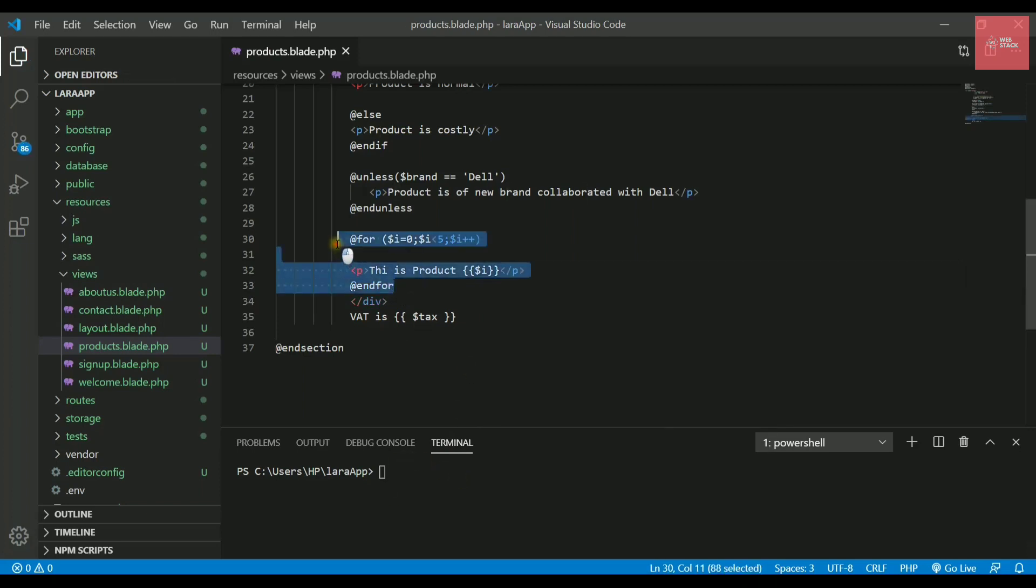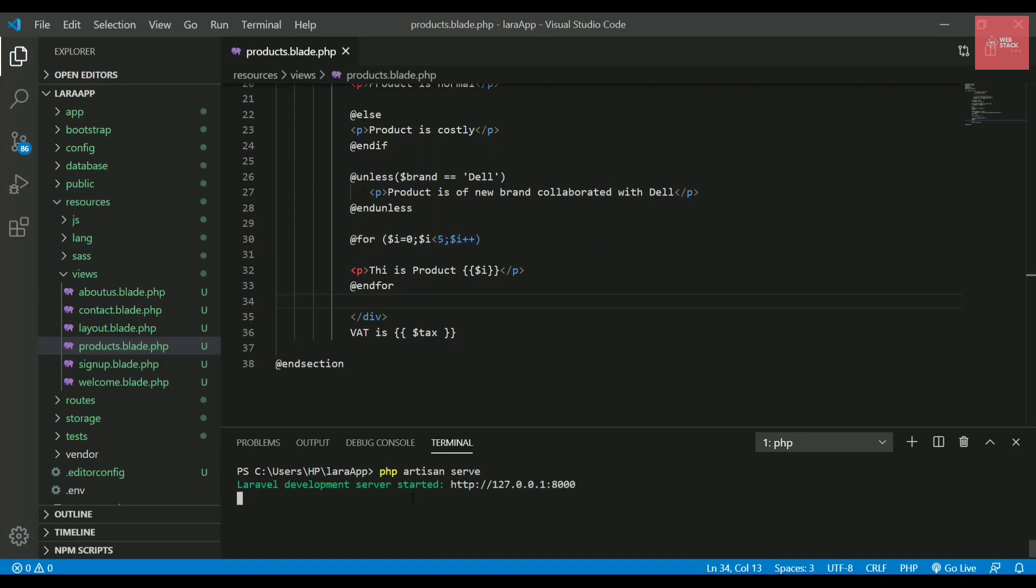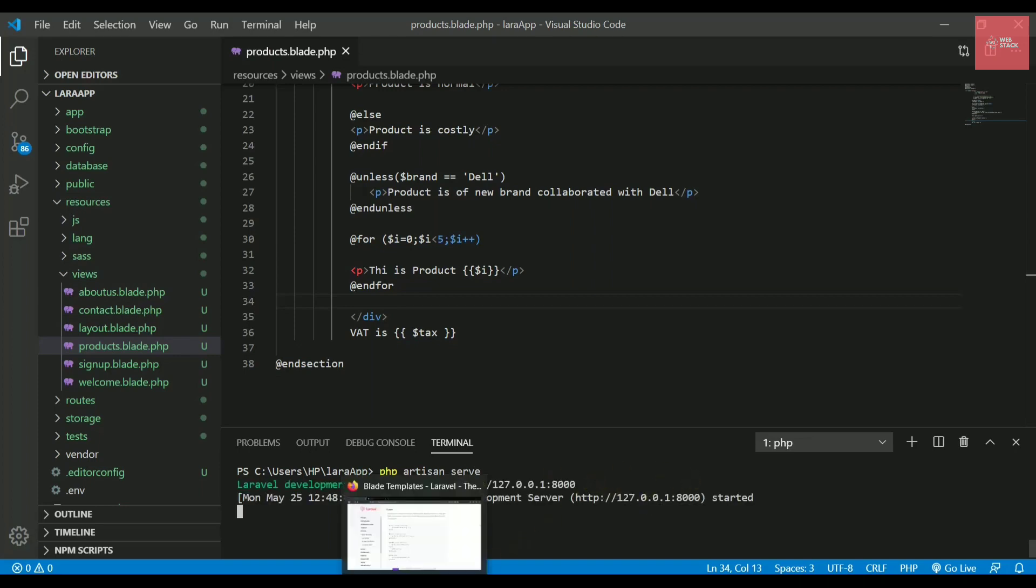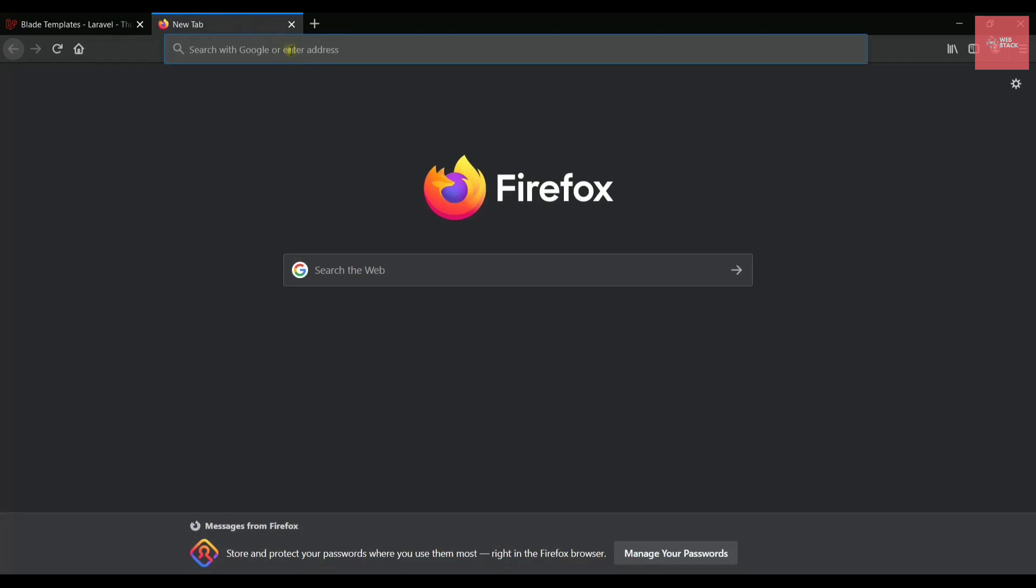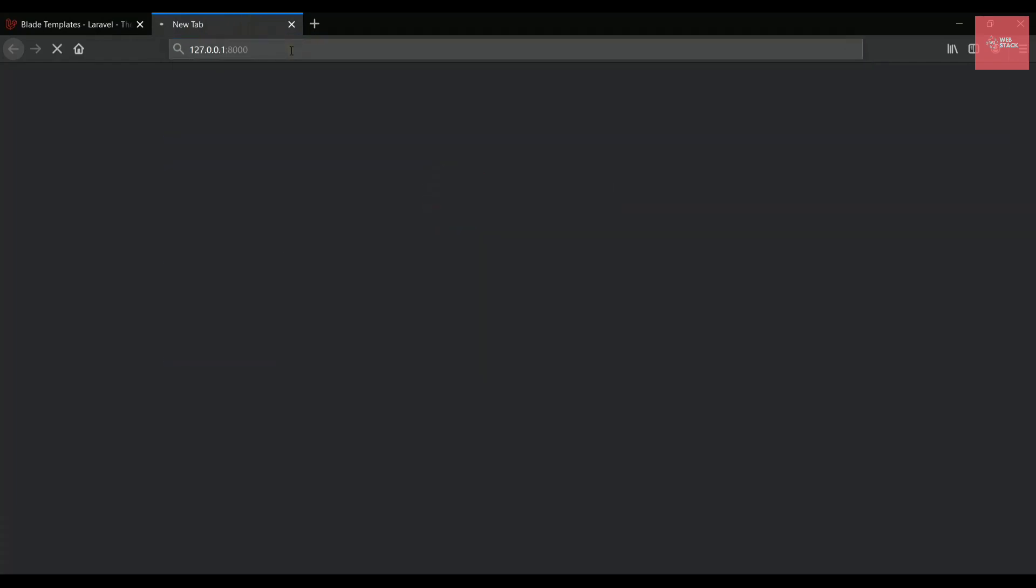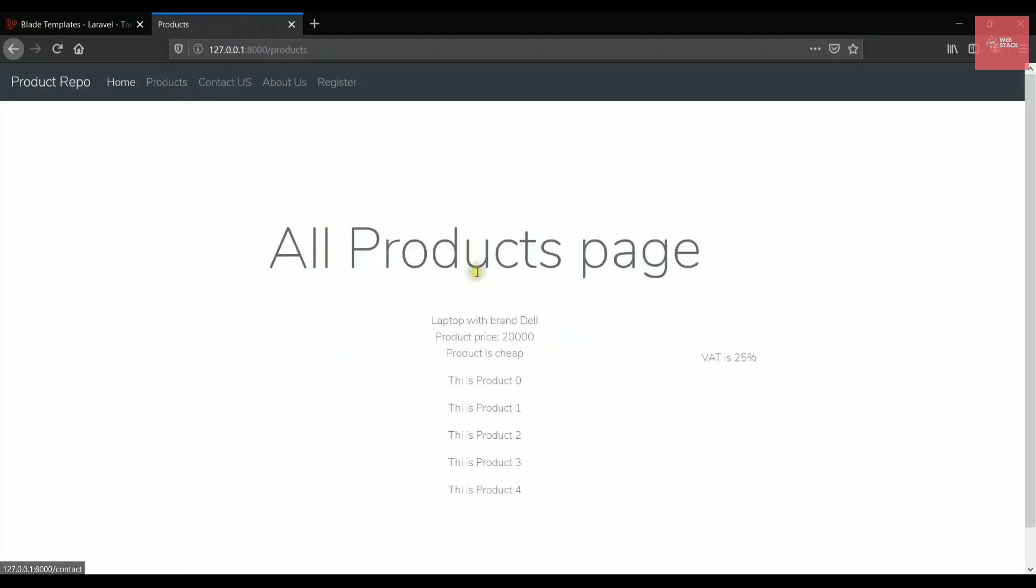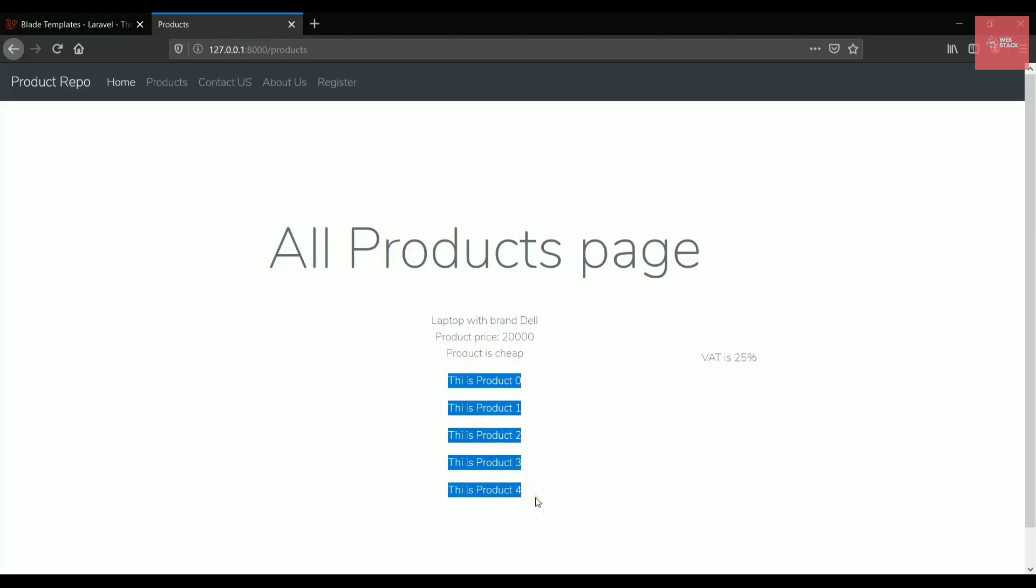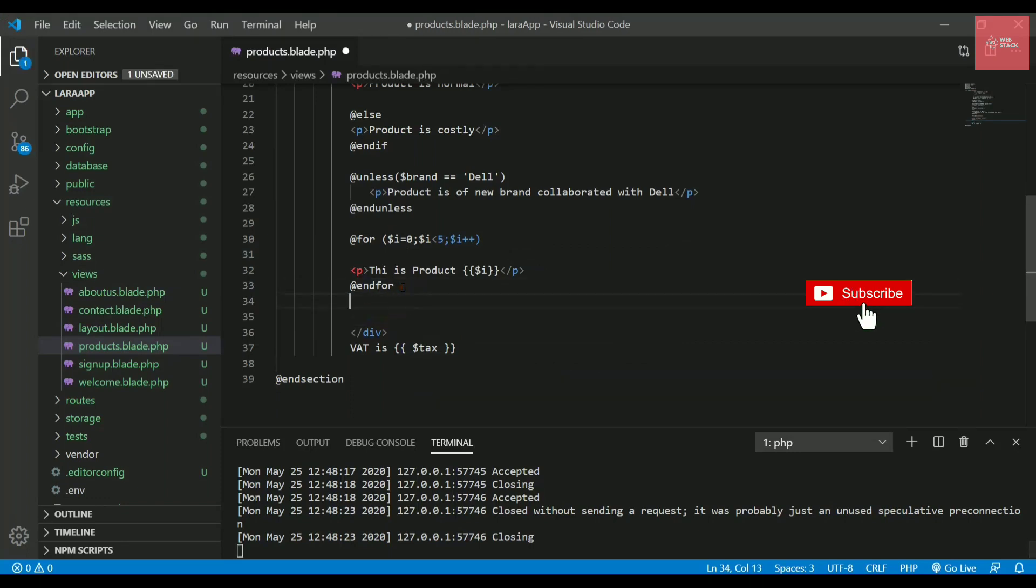This is simply the for loop. Now let's run the server. If I write php artisan serve, it will start the server on port 8000. If I open this, it will open the home page. Now if I click on the products page, you can check that it is writing 'This is product 0, 1, 2, 3, and 4'. This is how you write the for loop, very simple.